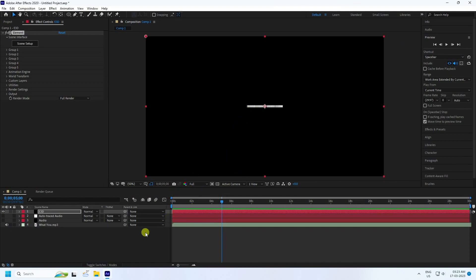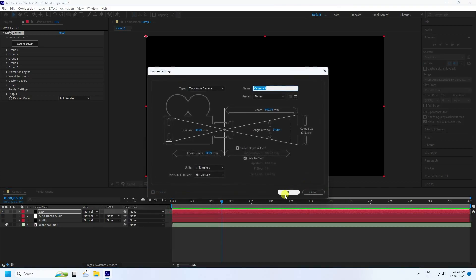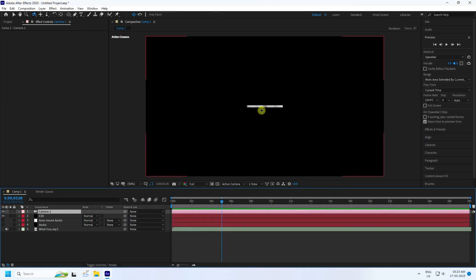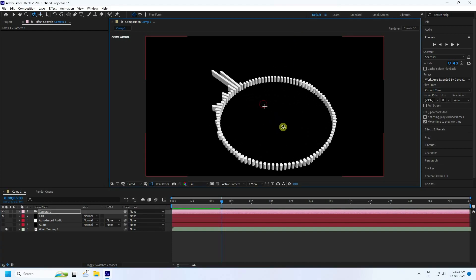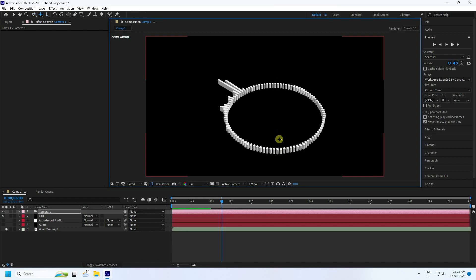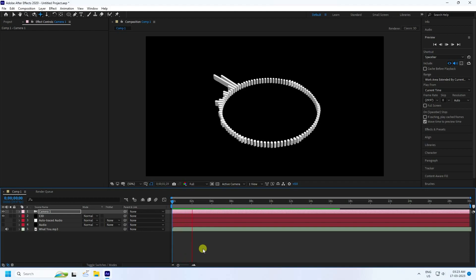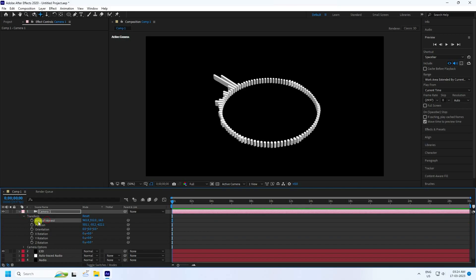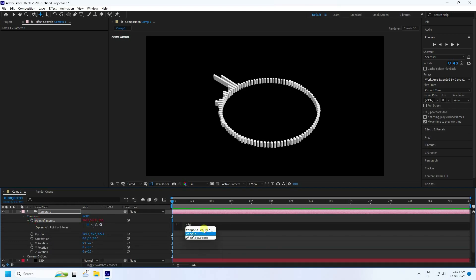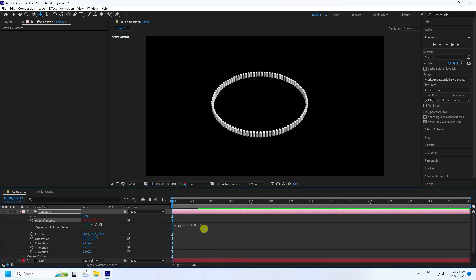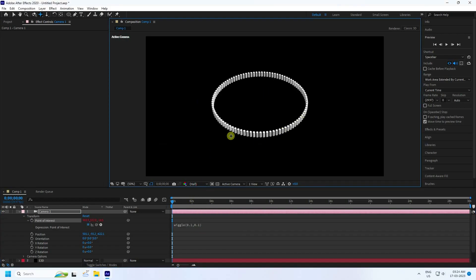Create a new camera. The preset is good — use 50mm. Move it closer and rotate it slightly back. Go back and play. The music beat effect is not working yet, so go to the camera's Transform settings, find Point of Interest, hold Alt and click to open the expression, and type 'wiggle(0.1, 0.1)' then press Enter.